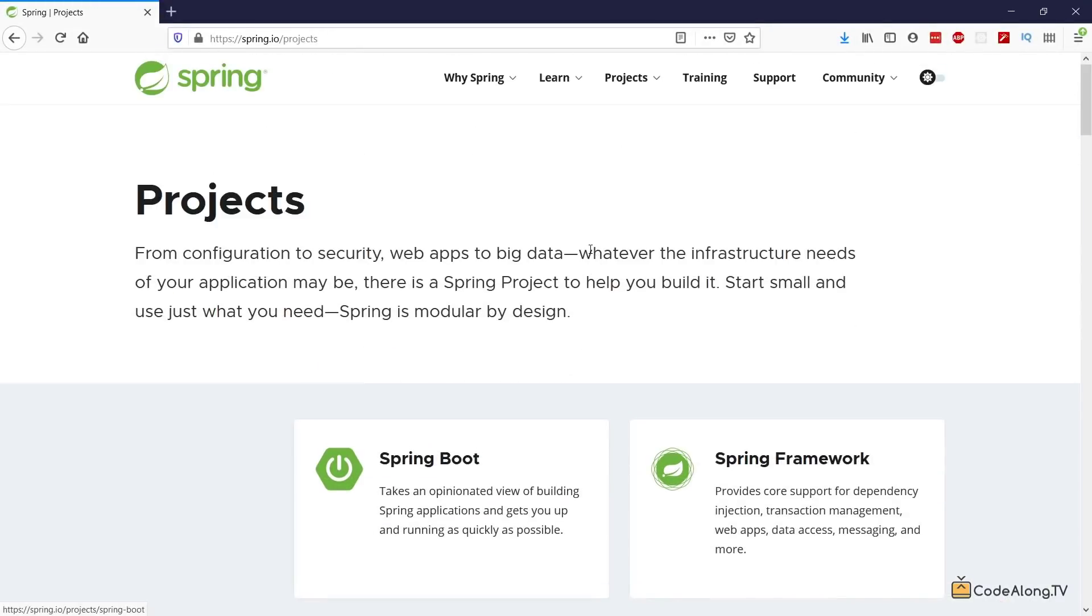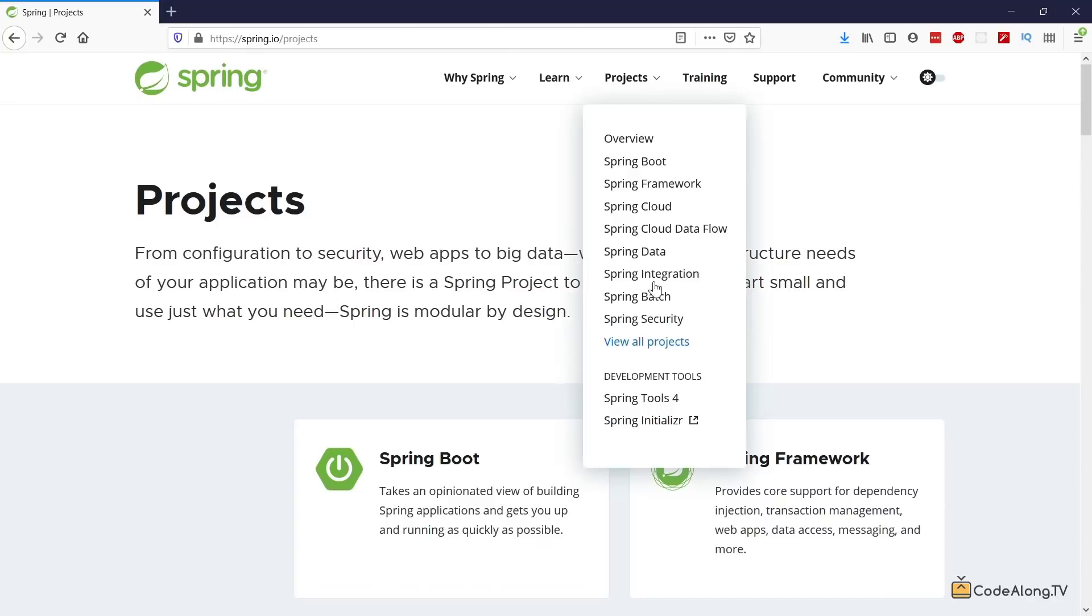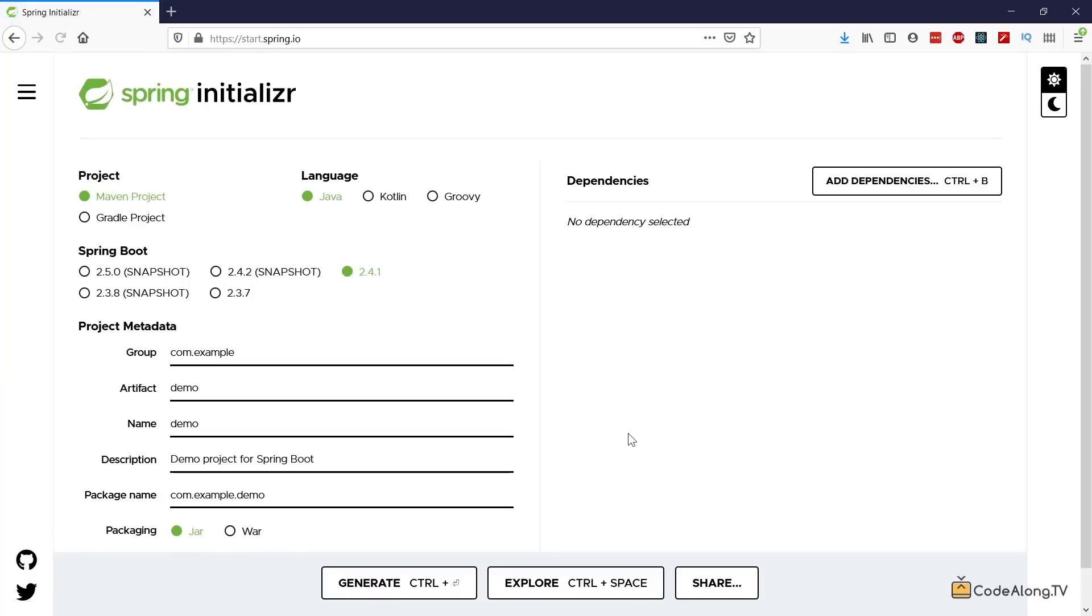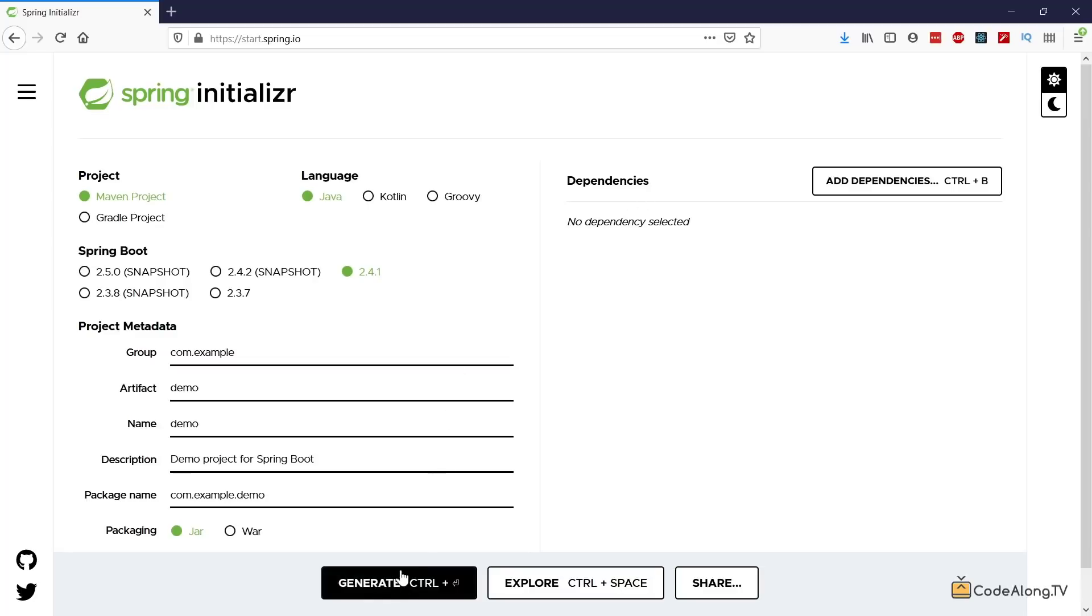So with this little overview done, let's go to projects and down here click on Spring Initializer. Now this is a really useful tool to get started with a new spring-based project by allowing you to say which kind of technologies you want to use, which spring dependencies you want to include, and then it's going to generate the base project for you.